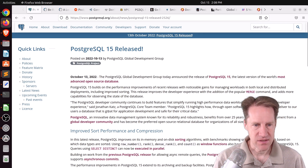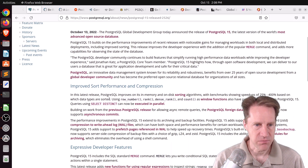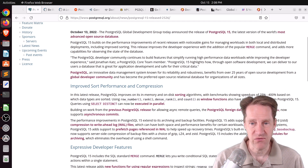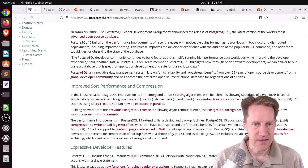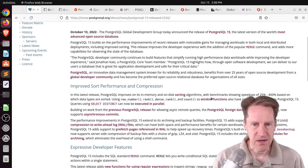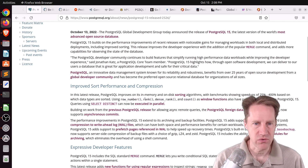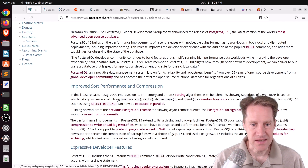They mention some of the main improvements. They talk about improved sort performance with some benchmarks showing speedups of 25% to 400% based upon the data type sorted. Improved performance benefits with window functions with things like row number, rank, dense rank, and count. And SELECT DISTINCT can now be executed in parallel.